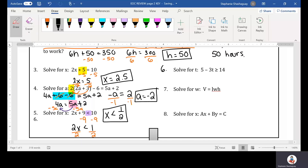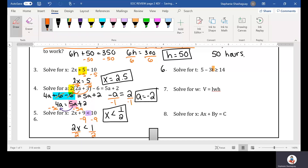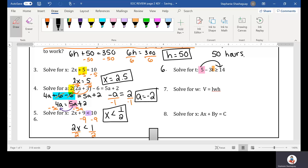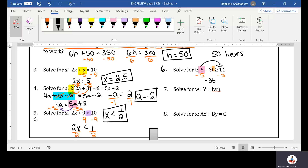Number 6: solve for T. We have 5 minus 3T is greater than or equal to 14. The first thing I need to do is move this positive 5 to the other side of the inequality sign. To do that I'm going to subtract 5 from both sides, and I'm left with negative 3T is greater than or equal to 9.